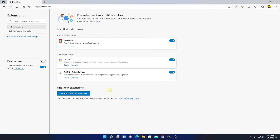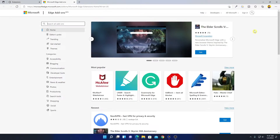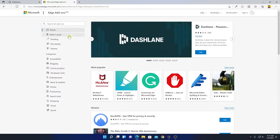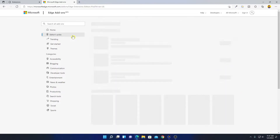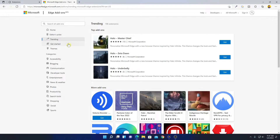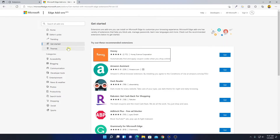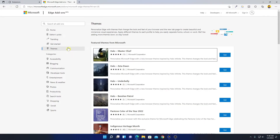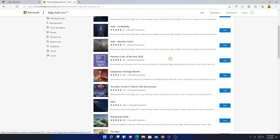If you want to install an extension on Edge browser, simply click on 'Get Extensions for Microsoft Edge.' This is the Microsoft Extension Store — here you will find all the extensions which can be installed on your Microsoft Edge browser. Here we have Editor Picks, Trending, Get Started, and a Theme option. If you want to change the theme on your Microsoft Edge browser, you can install themes.